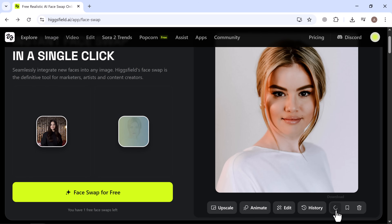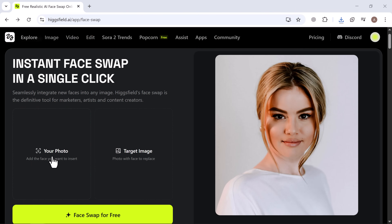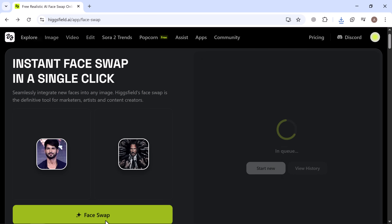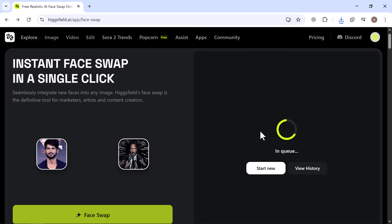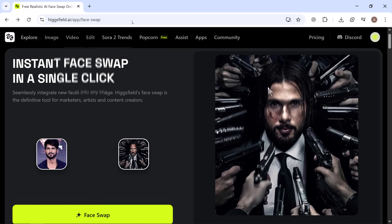Now let's try swapping another image. Here, I've uploaded the face image I want to insert, and this is the target image. Once everything's set, I'll click on Face Swap, and just like that, here's the resulting image. It looks really amazing and incredibly realistic. The details, lighting, and blending are spot-on — you'd never guess it's AI-generated.